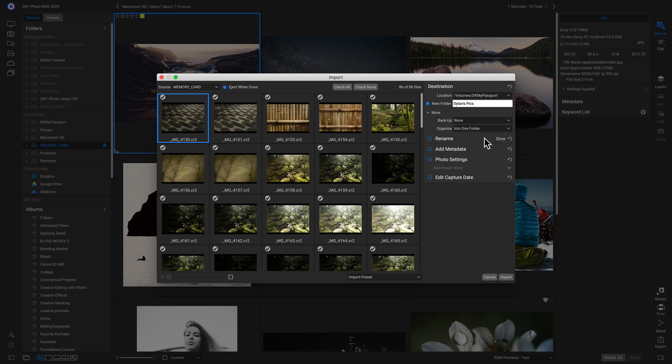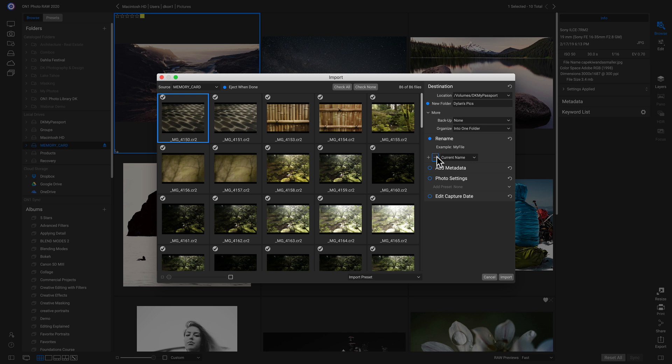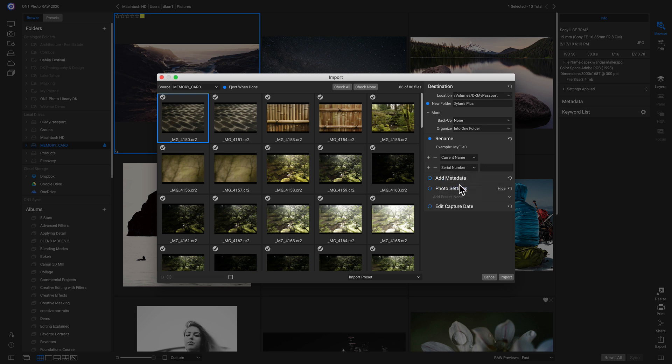Below that we can rename. So if we want to rename our photos something, I can click this on. And I can add or remove criteria with the plus and minus sign here. So if I want to add in a number, I can go to this menu and I can add a serial number so that now it's that file name, but I can start with one.